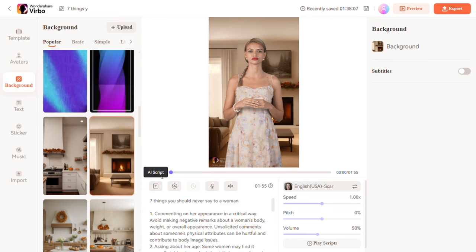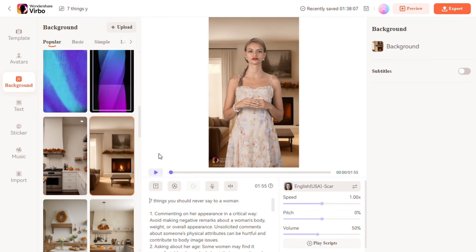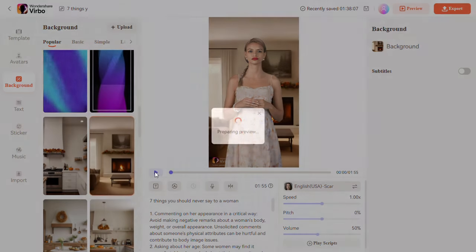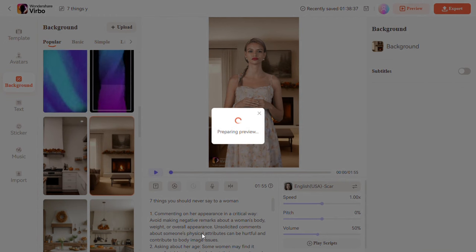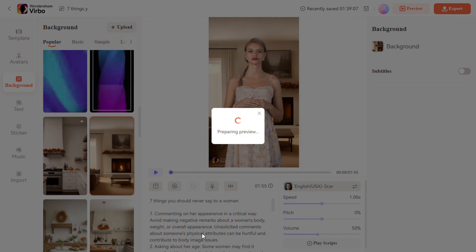If you notice the avatar isn't actually talking, this is because in Wondershare Verbo you will have to export the creation before you can see the avatar talk. You will see what I mean in a couple of minutes.